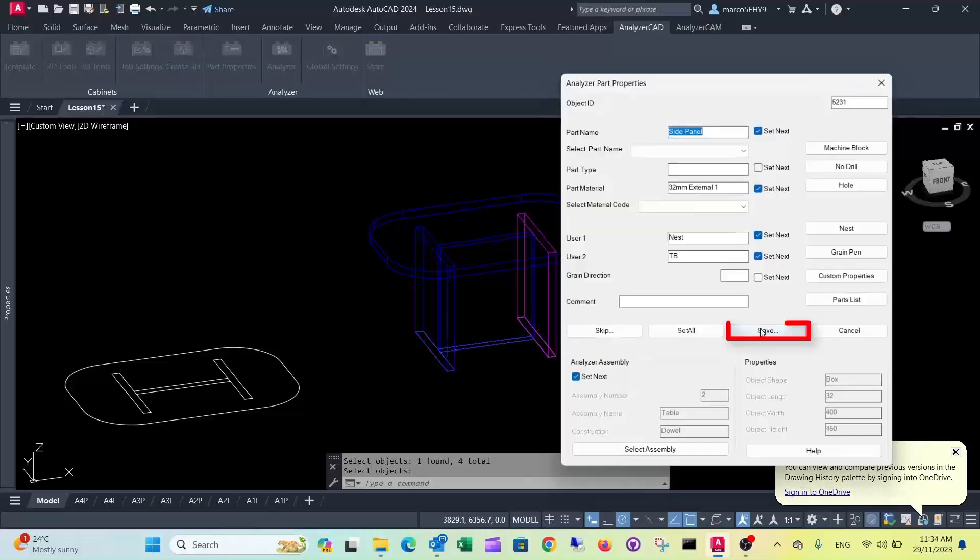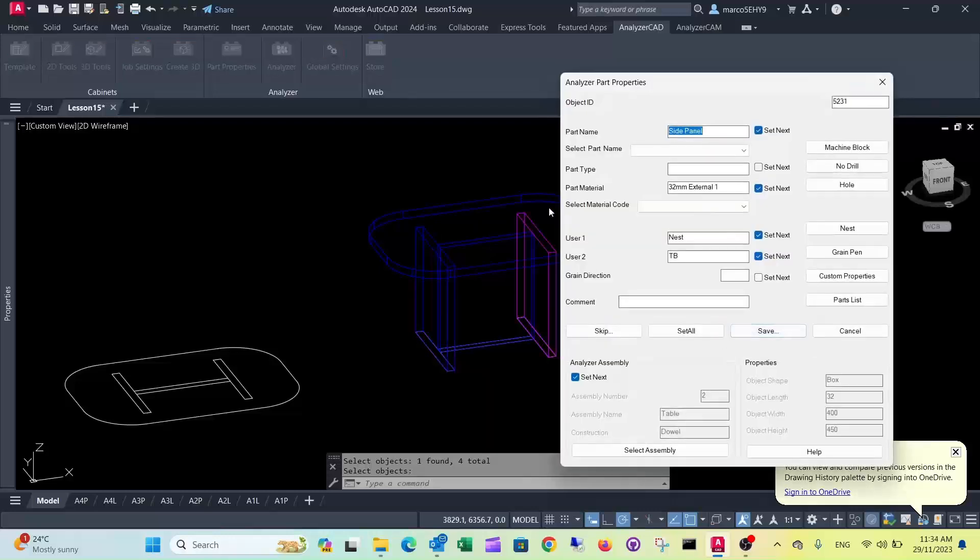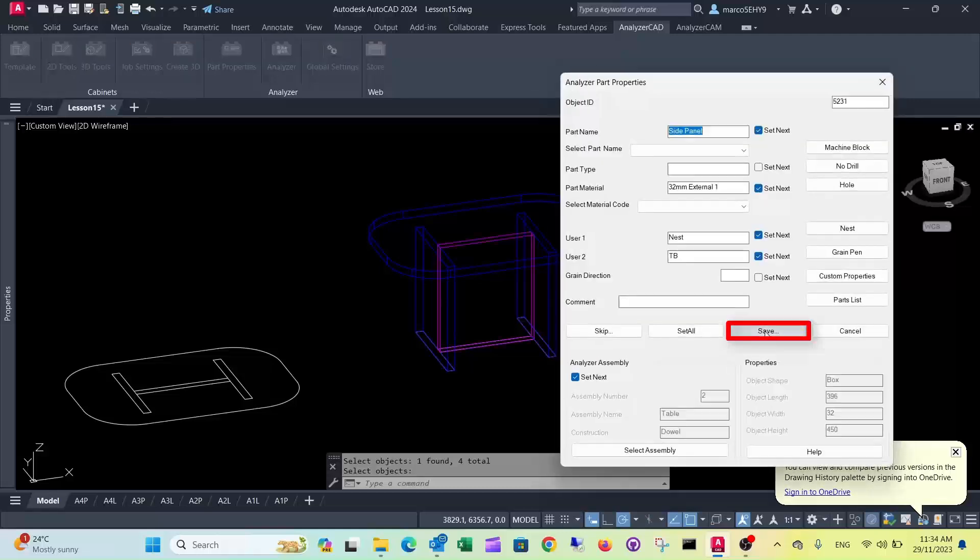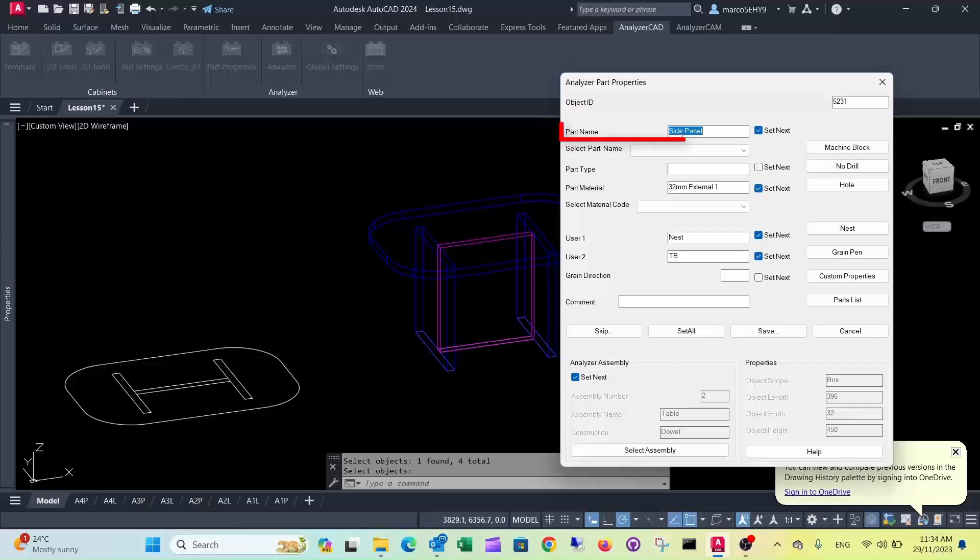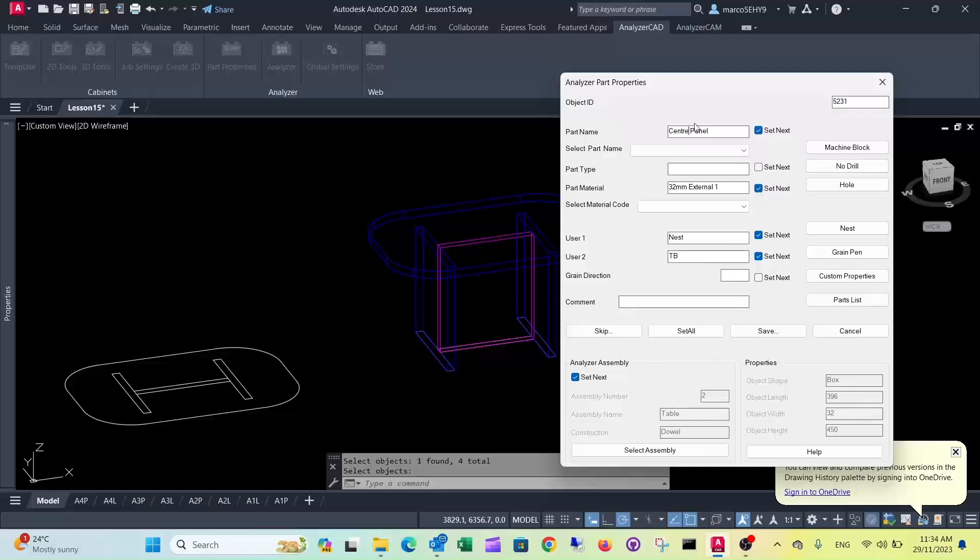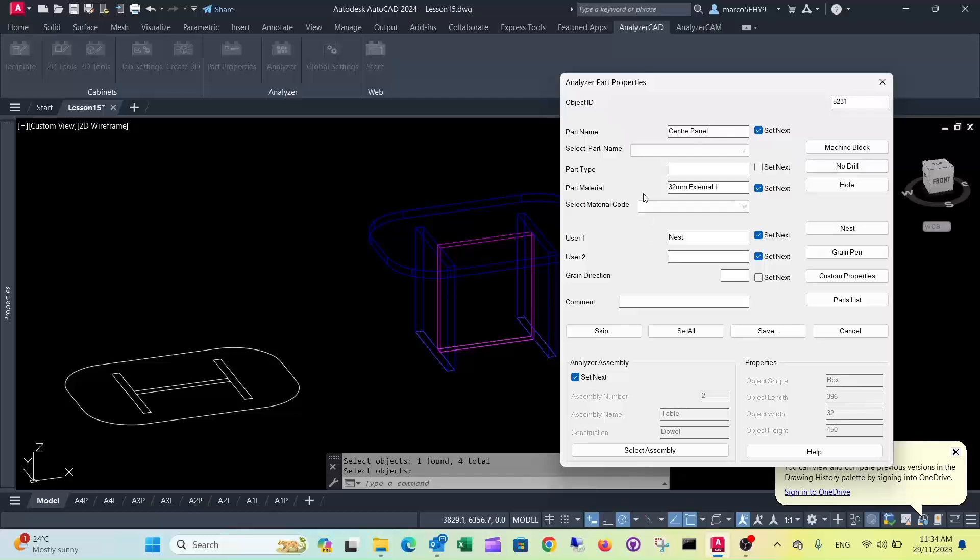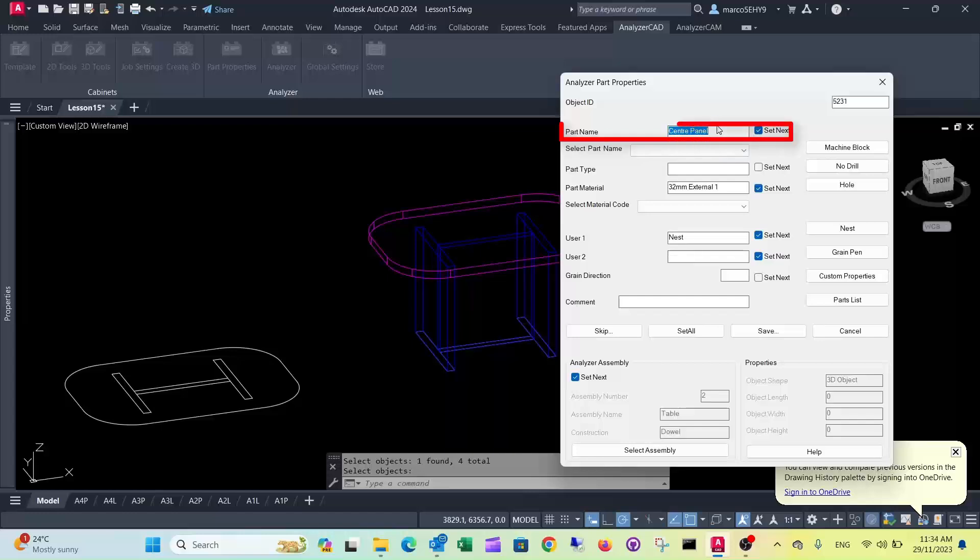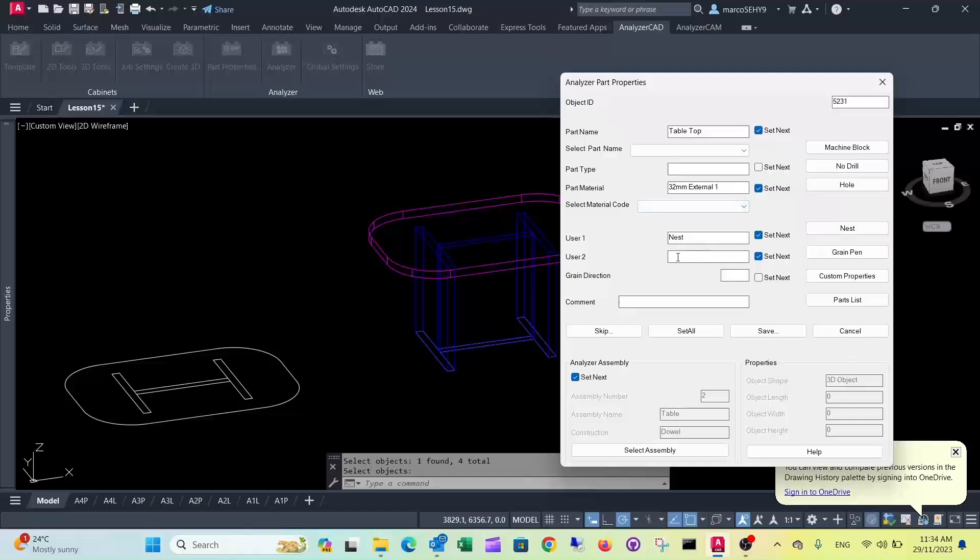We save this, and this is our next panel, exactly the same properties. We save that again. Now our centre panel has the same thing, it doesn't have any edges, you can delete them, and that's the same assembly. We save it. And this is our tabletop, and the edges will be all the way around, so we put an A in there.